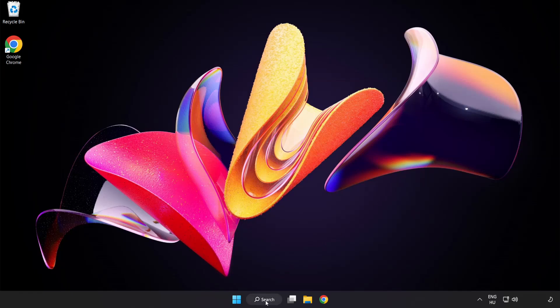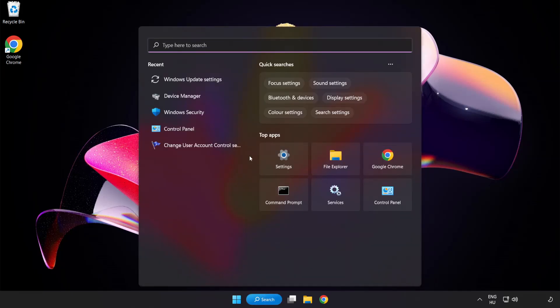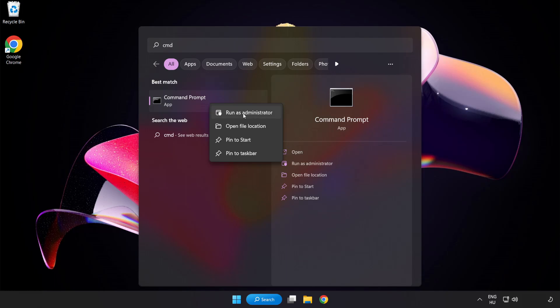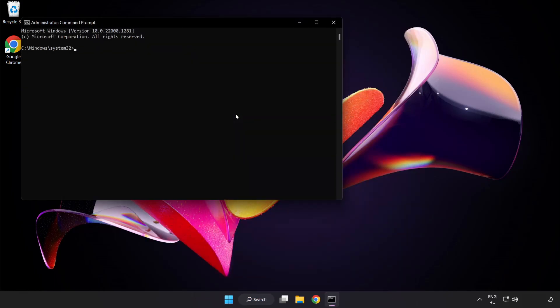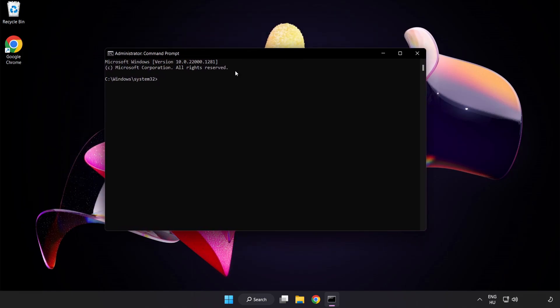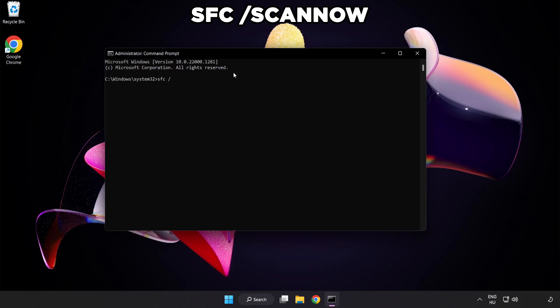Click search bar and type cmd. Right click command prompt and click run as administrator. Type SFC scan now.